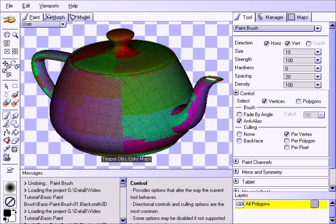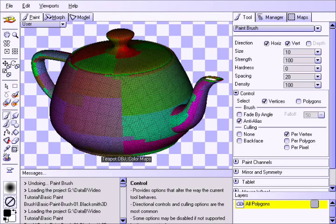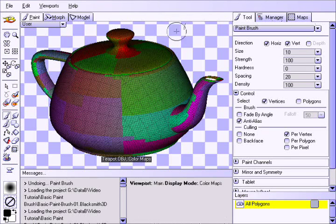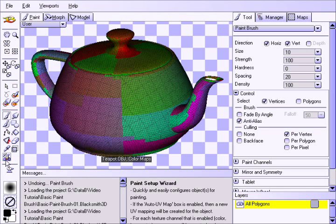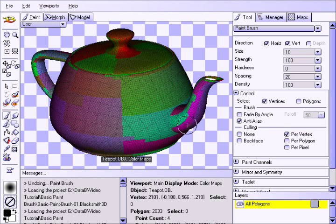This tutorial will demonstrate how to use the basic paintbrush in Blacksmith 3D Paint. It assumes that your object already has a texture applied to it and has good UV mapping. If not, please use the Paint Setup Wizard to quickly auto-UV map your object and apply a texture.